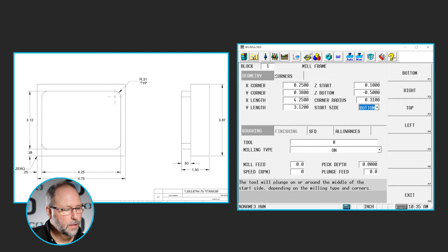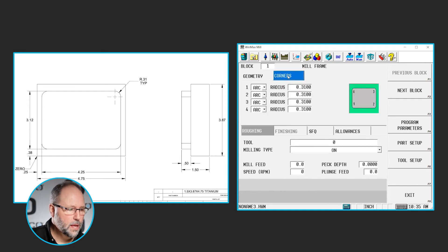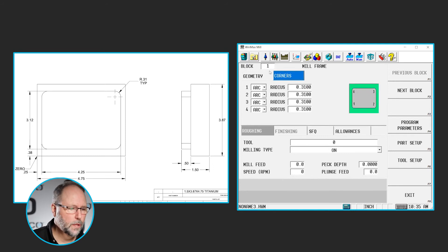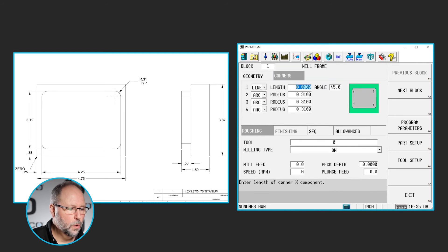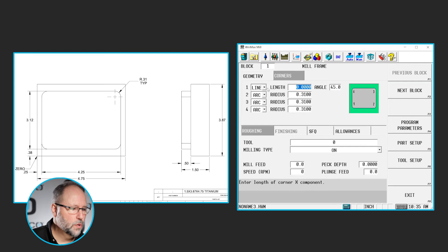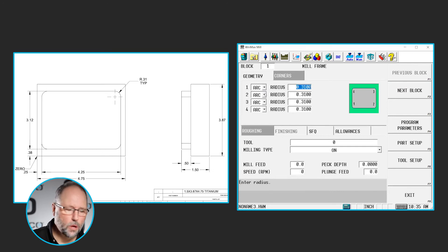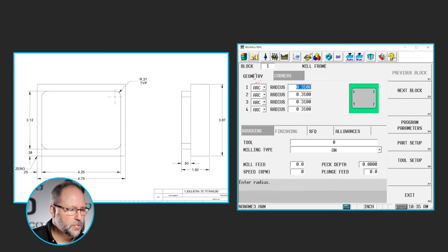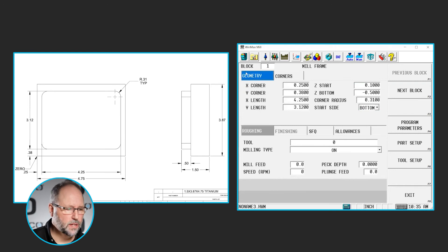However, if we click on the little tab here in the top part of the screen, you see that we can independently control each one of those corners by number, either as an arc or as a line with a length and an angle. So all four corners could have something different. In this case, they're all the same. So they all are going to be an arc of 0.31. I'll click on the geometry tab again to take me back where I was, and we'll continue on.